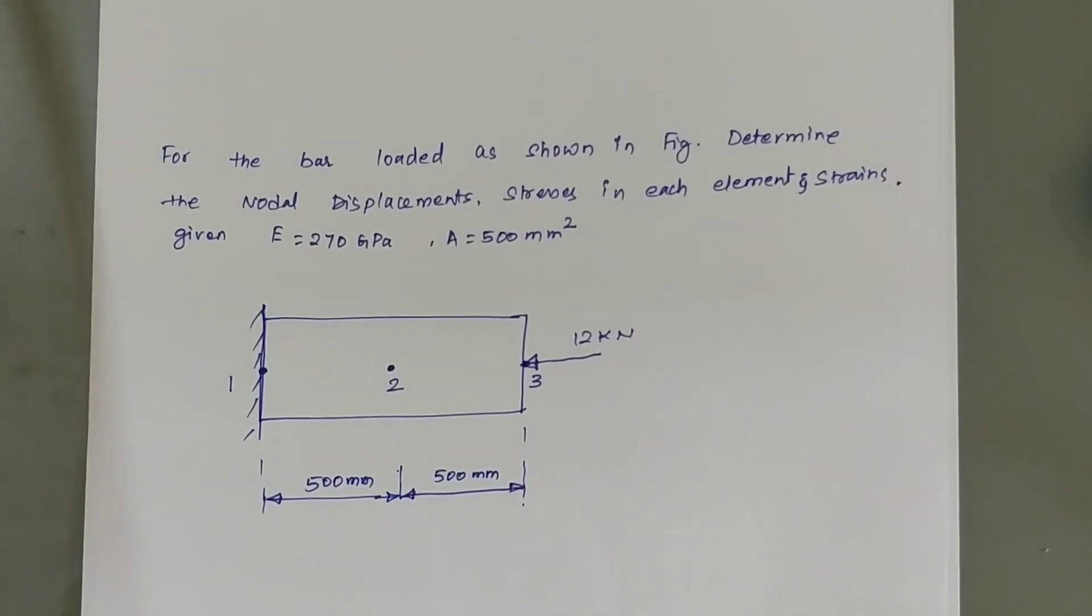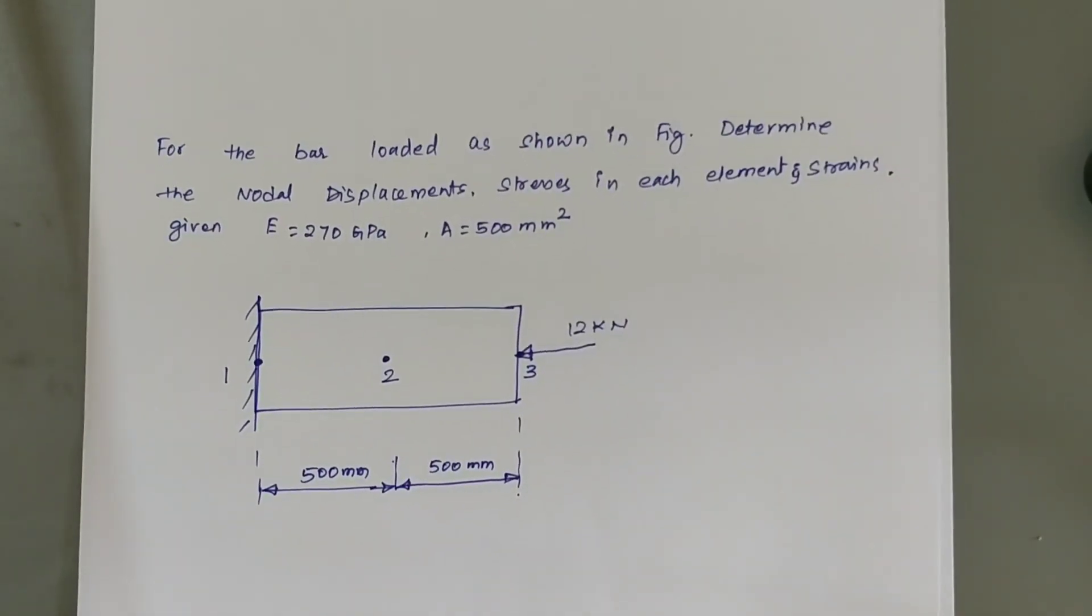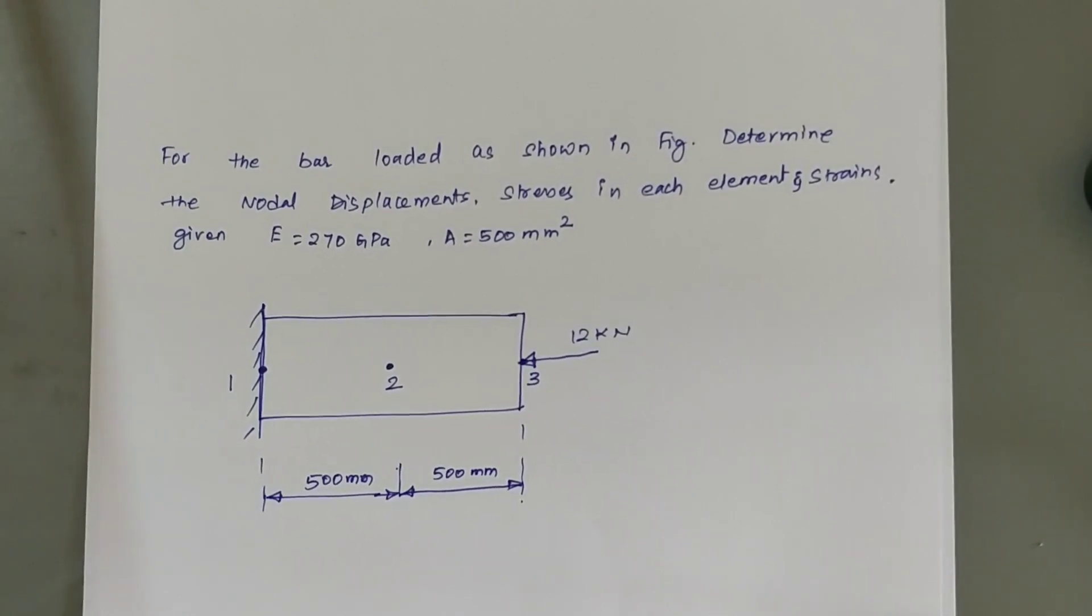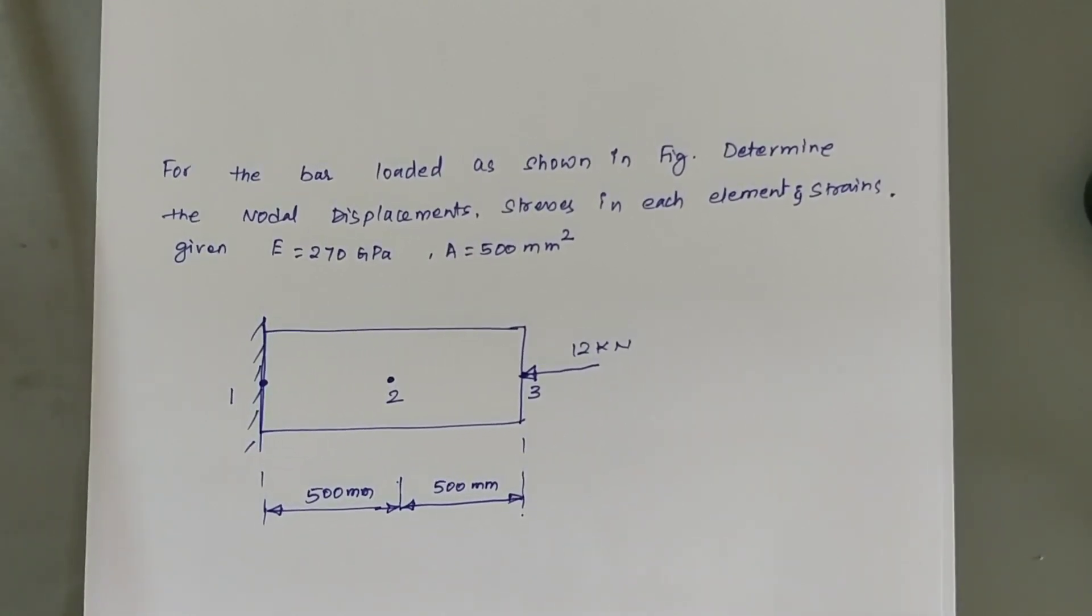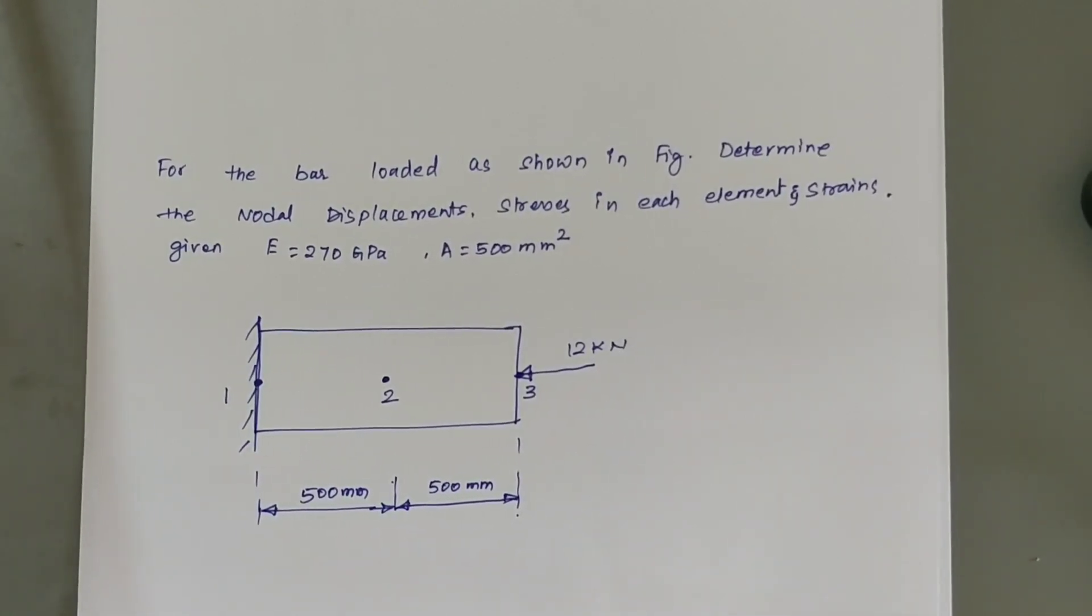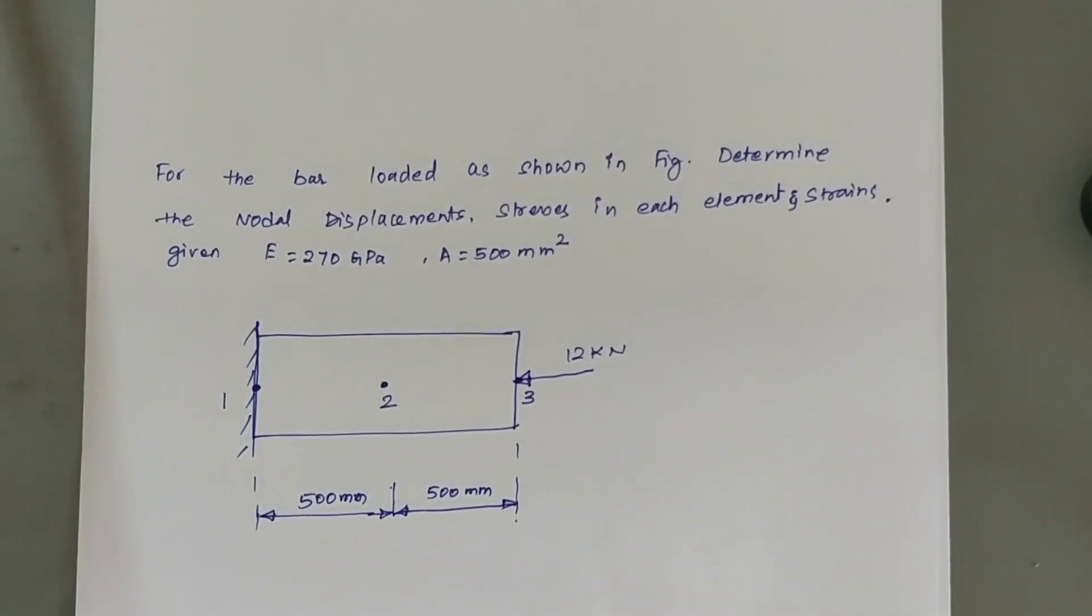Hi, I am Arjun. In this session we will see how to solve problems on bars, uniform cross-sectional bars.